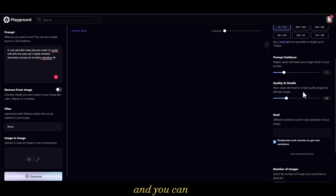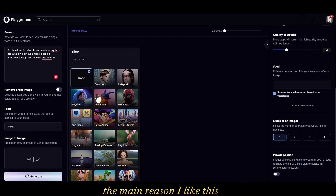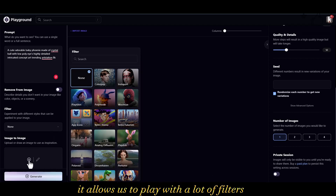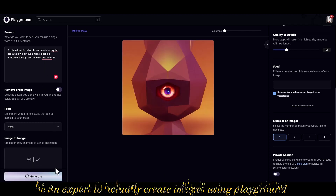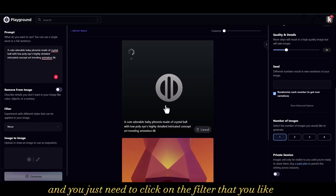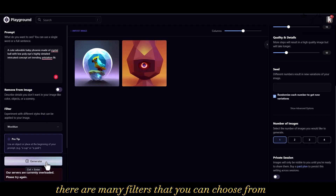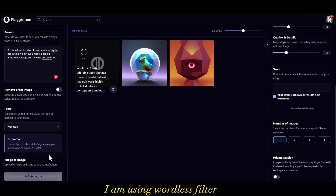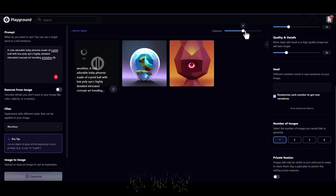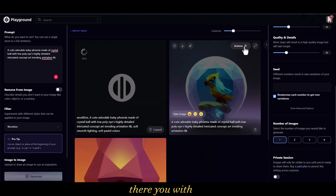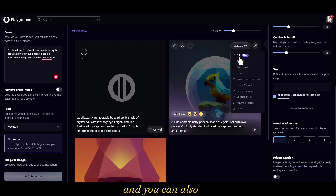You can choose the prompt guidance, seed, and the number of images to generate. The main reason I like this website is the free filters — it allows you to play with a lot of filters and you don't need to be an expert, because everything is pre-filtered. You just click on the filter you like and create images accordingly. There are many filters to choose from. For this example, I am using the 'Walli' filter. When you click on 'Action' you get more options like create variants, face restoration, upscale to 4x, and image editing.